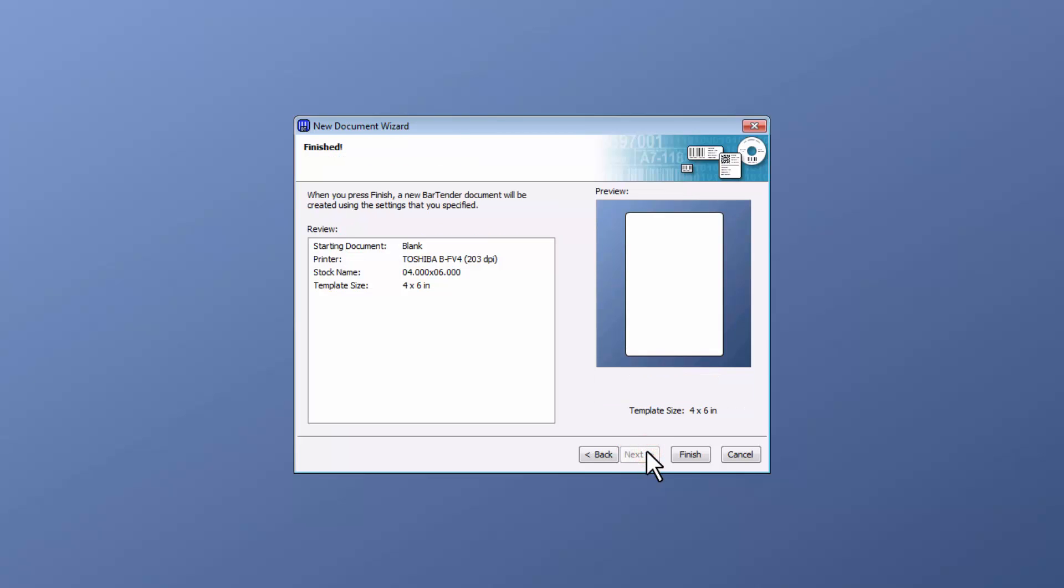Then the new Document Wizard shows Finished, with the review of your starting document, printer, stock name, and template size. Verify everything is set properly, then select Finish.